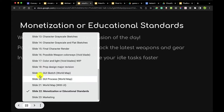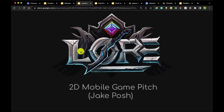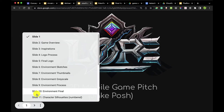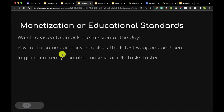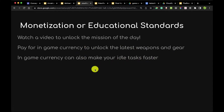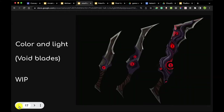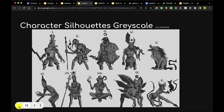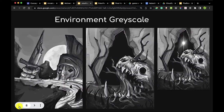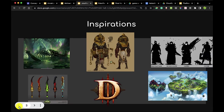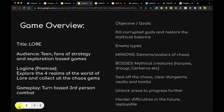Jake Posh with the game Lore has created monetization this way: watch a video to unlock the mission of the day; pay for in-game currency to unlock the latest weapons and gear; in-game currency can also make idle tasks faster. Jake's game is actually entertainment-based, so remember to remove the words 'educational standards' from that slide if you are working on something fully entertainment-based. Recognize who your audience is and how you're going to try to make money from it.